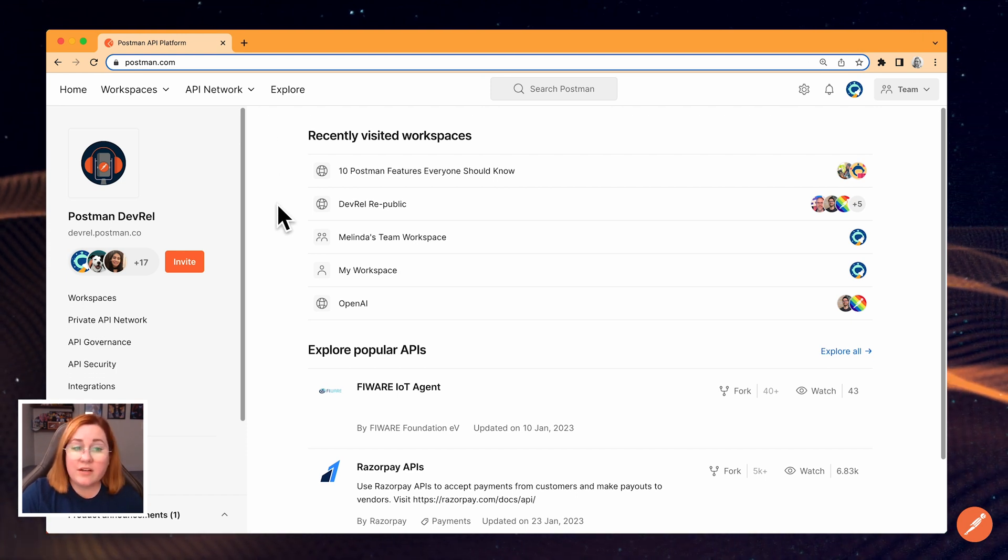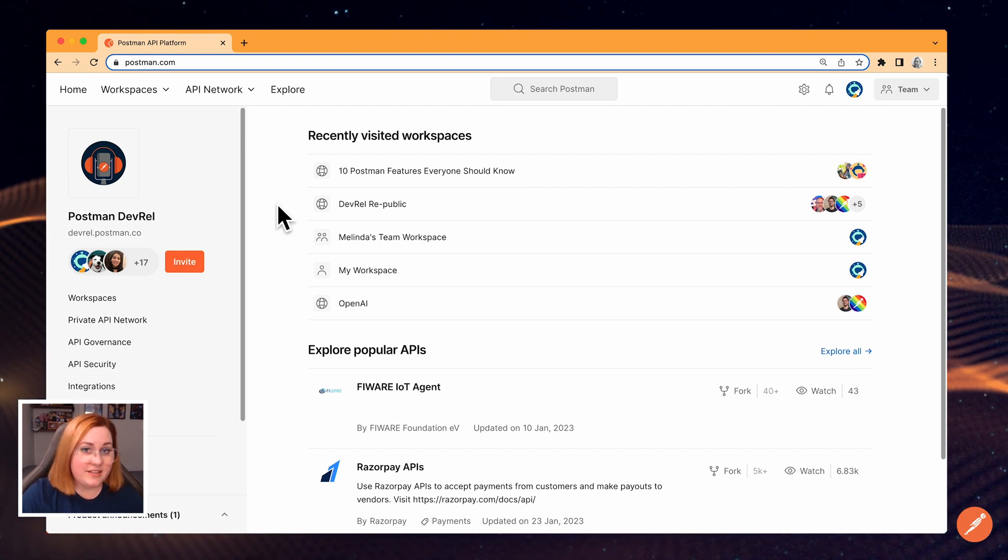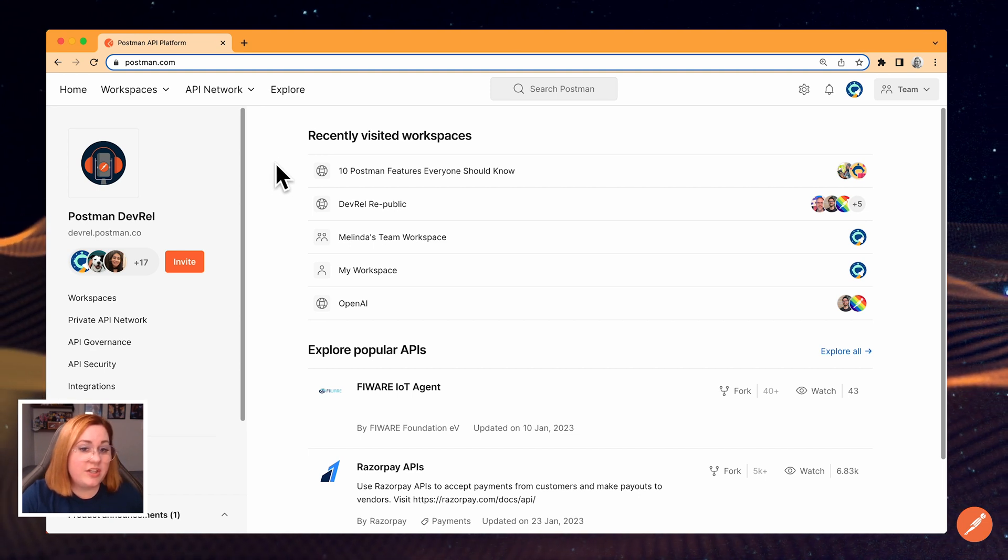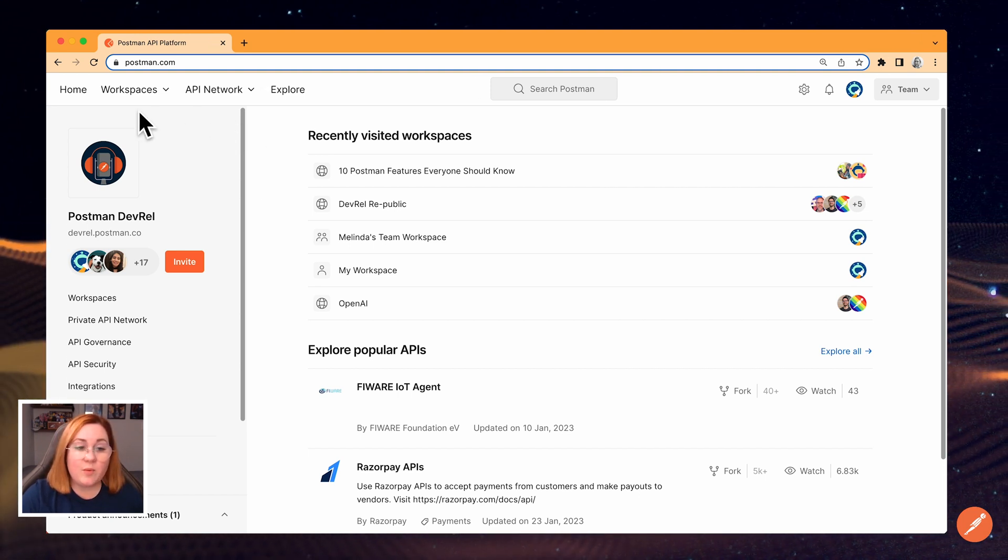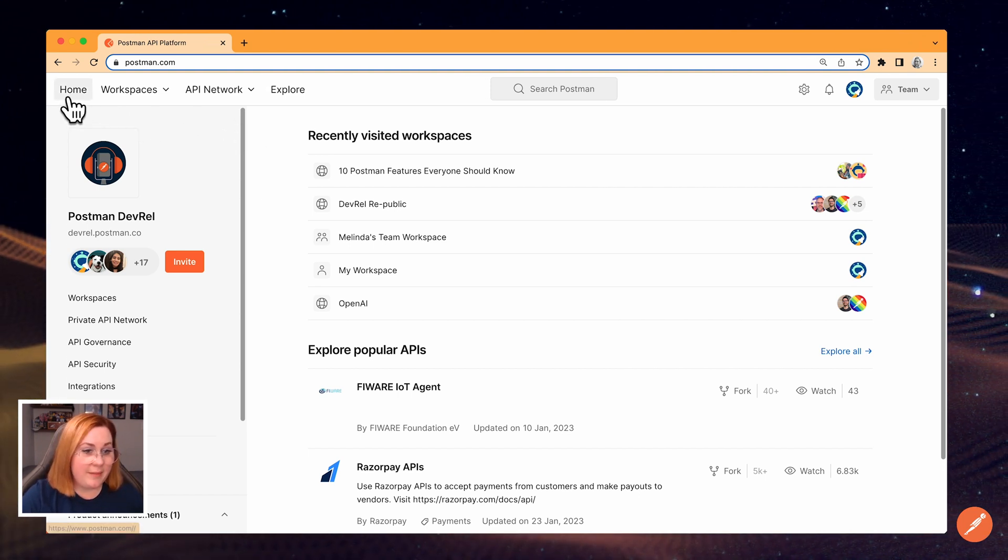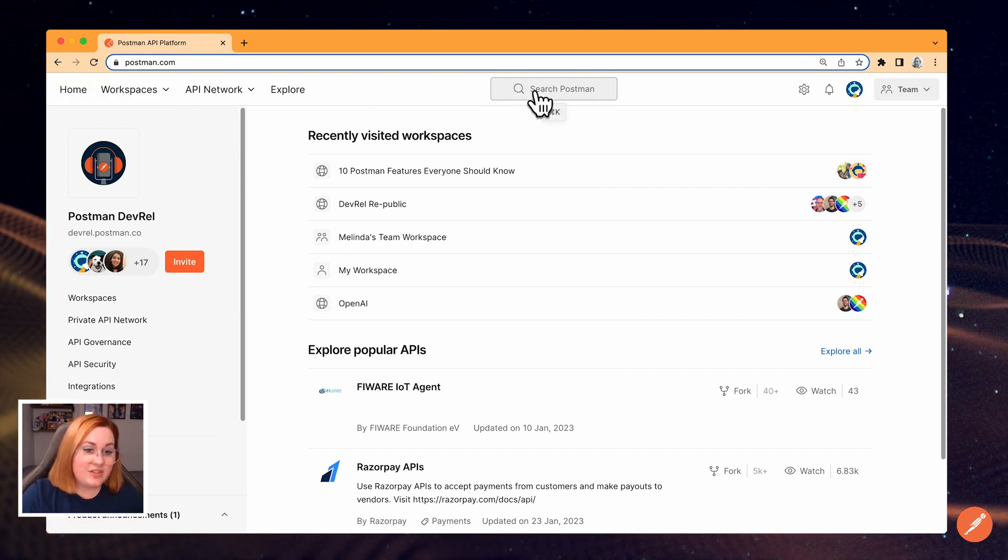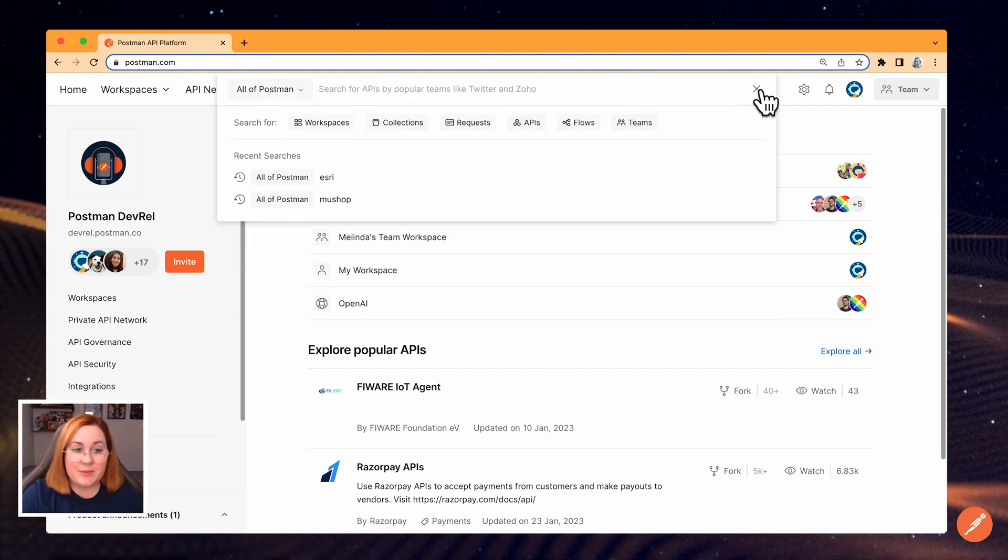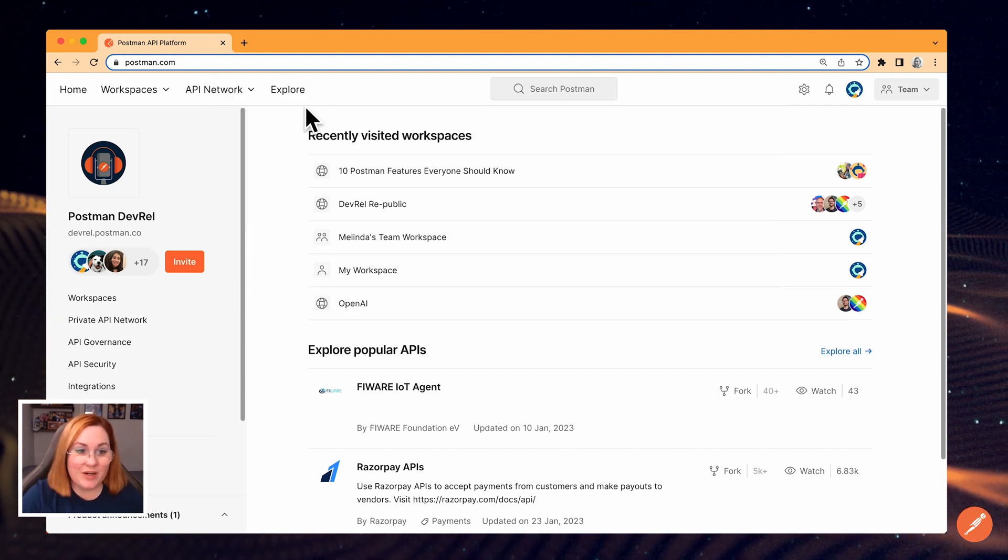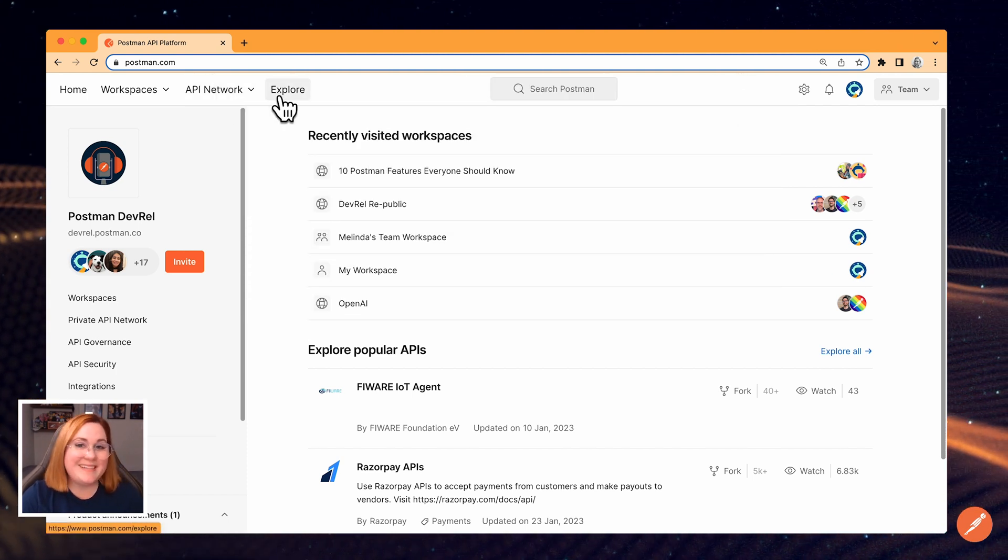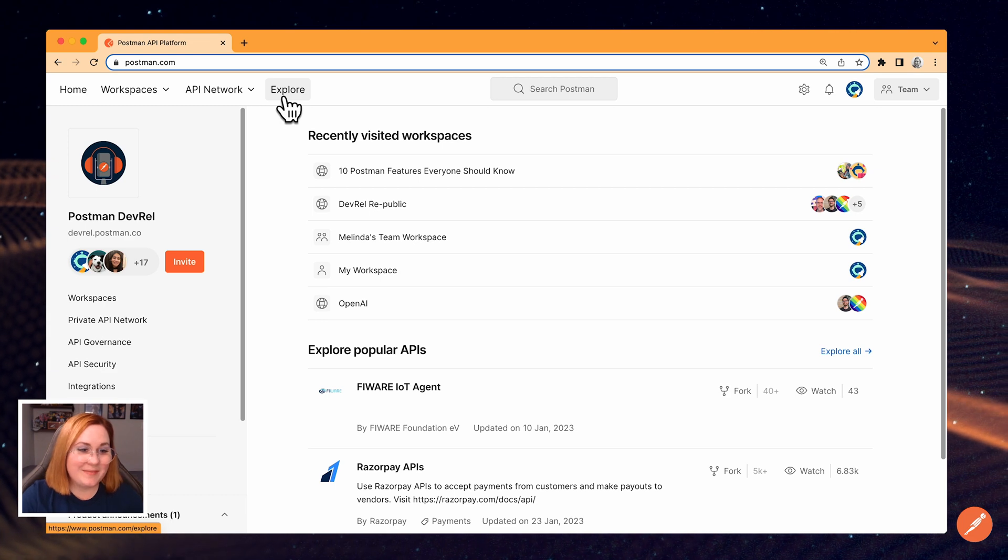Now we're going to look at the header at the top of your screen. You can use the header to start working in the Postman app, find something specific using the search bar, or just explore the API network. Let's open up a workspace and get started.